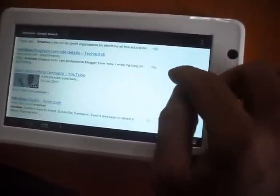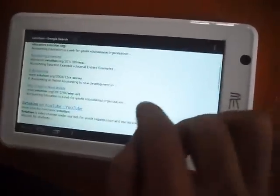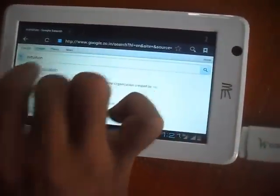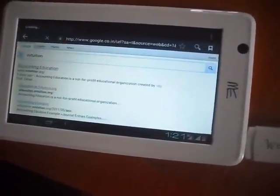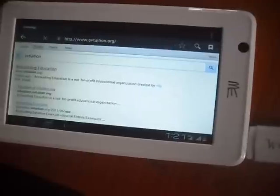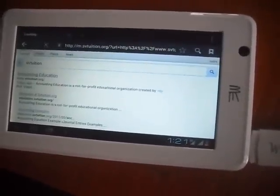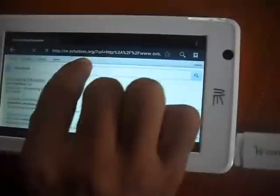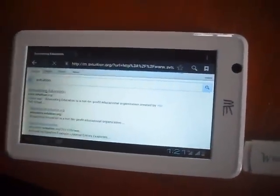So many things. I am opening my site. This is a mobile version of SVTuition.org.